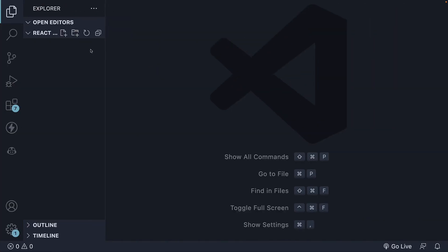I have created a folder called React Native Course and opened VS Code inside the folder. This folder will serve as our workspace throughout the series.